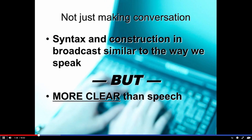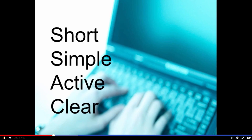But we're not just making conversation when we write for broadcast. The syntax and the construction in broadcast are very similar to the way we speak — we need to mimic that. But we need to be more clear than most speech is. We need to actually be better than just conversational. The key words are: short — keep the message and the sentences short — simple and concrete, active voice verbs, and be very clear in what you say. It all adds up to being clear.